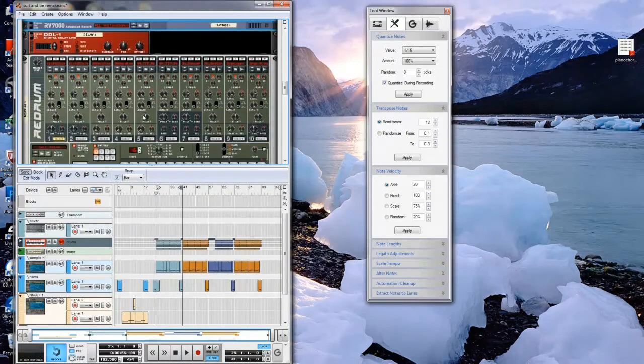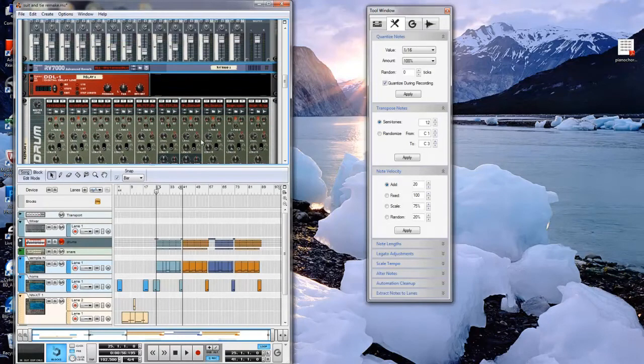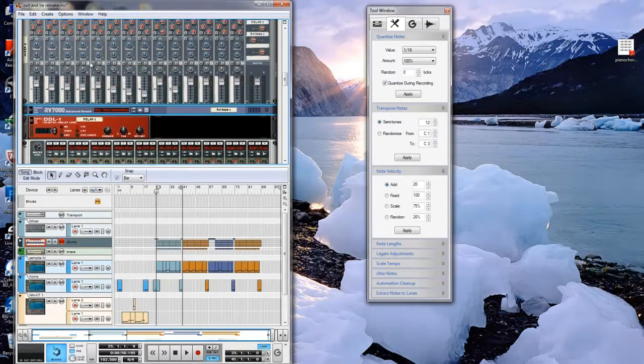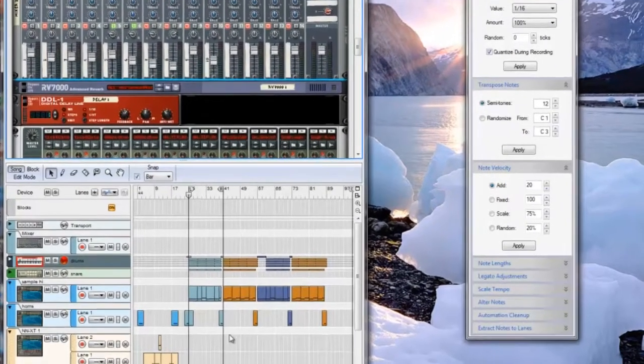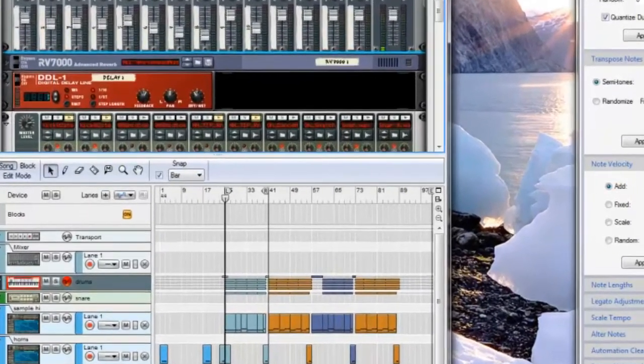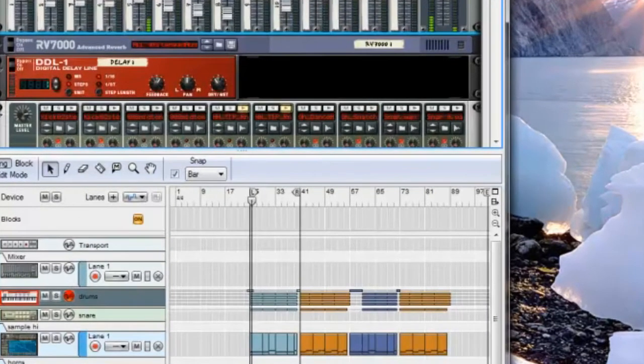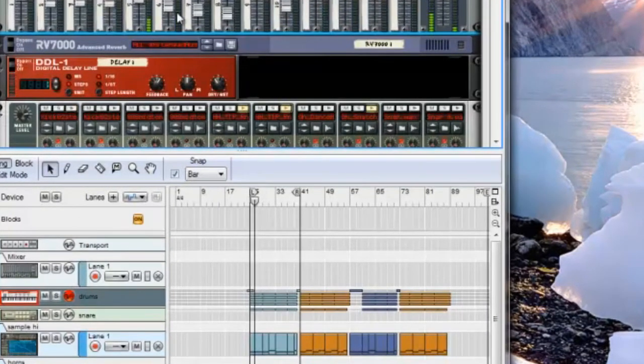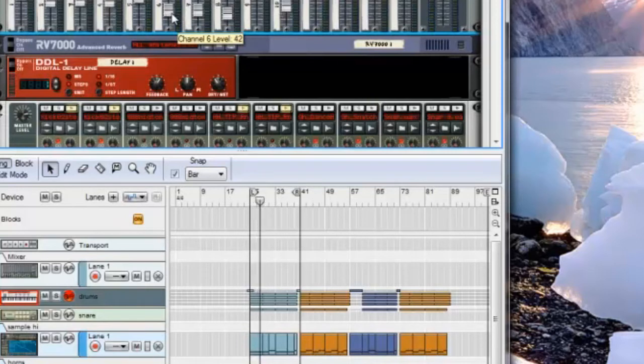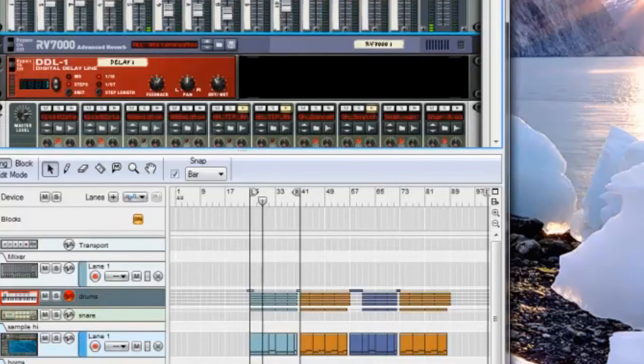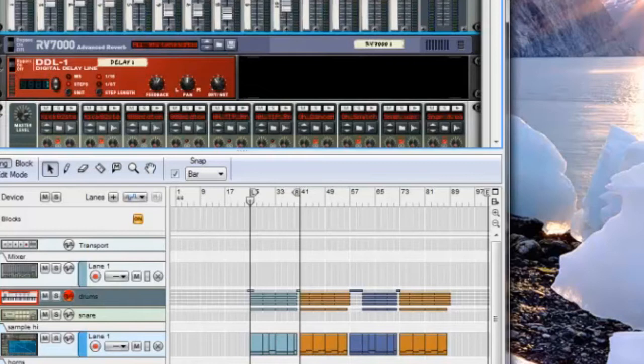Last from the drums are the hi-hats. There's a few layers here. First, I have a couple of live hi-hats playing 16th notes.